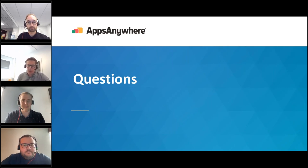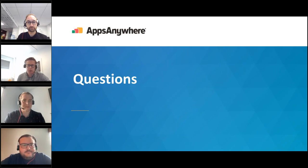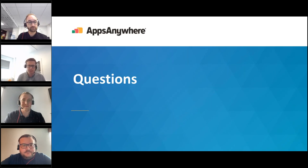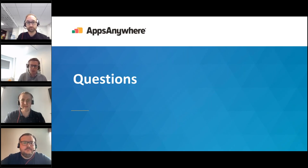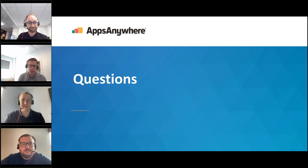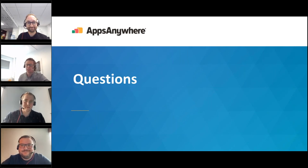Unfortunately we're just about beaten for time. We can see a couple of questions we haven't answered which we'll come back to on chat or email afterwards. Again, thank you everyone very much for joining us today — we always welcome your feedback. If you have any further comments or questions please feel free to reach out to us, and if not we look forward to seeing you again very soon. Thanks everyone.